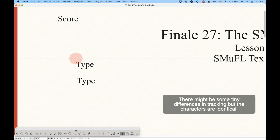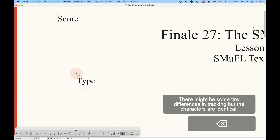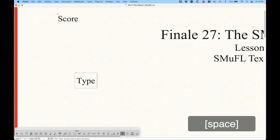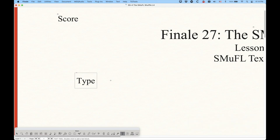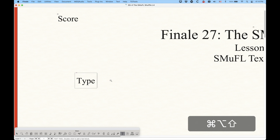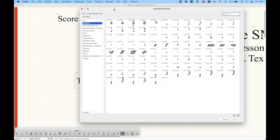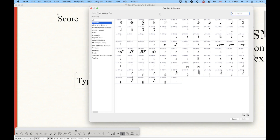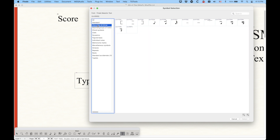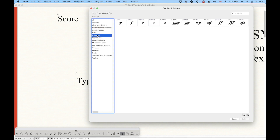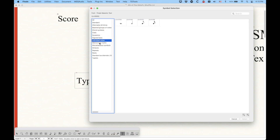So the Finale Maestro Text font is essentially a clone of Times New Roman with added characters. I'm going to use my shortcut — on a Mac it's Command-Option-Shift-S, and on Windows it's Control-Alt-Shift-S. When you do that, you'll get the Symbol Selection Dialog box for the Finale Maestro Text font. You can see that it looks very similar to the SMUFL Symbol Selection Dialog box for the music font, with all the categories on the left and all kinds of musical symbols that exist in this font.